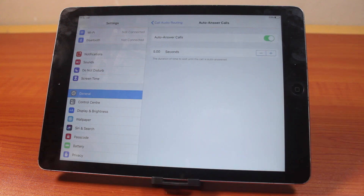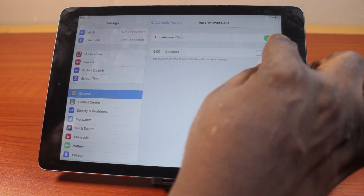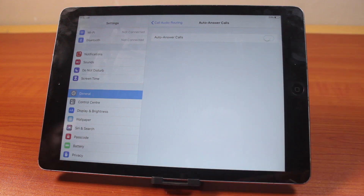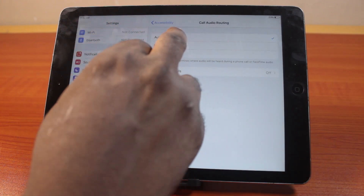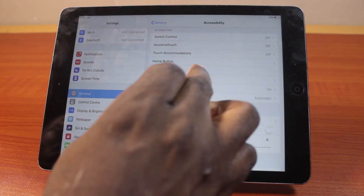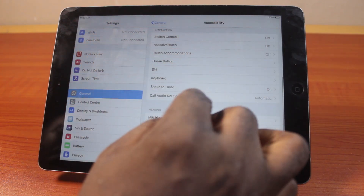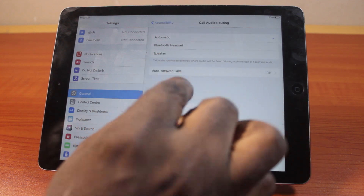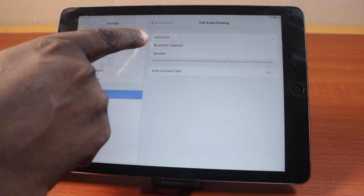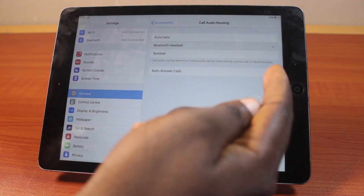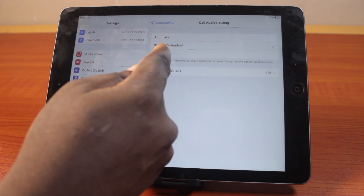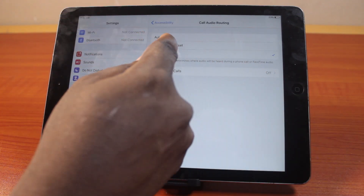Now to disable or turn off auto-answer calls on your iPad, just turn off this feature. That's going to disable the feature to automatically answer calls on your iPad, whether your iPad is on automatic, Bluetooth headset, or on speaker.